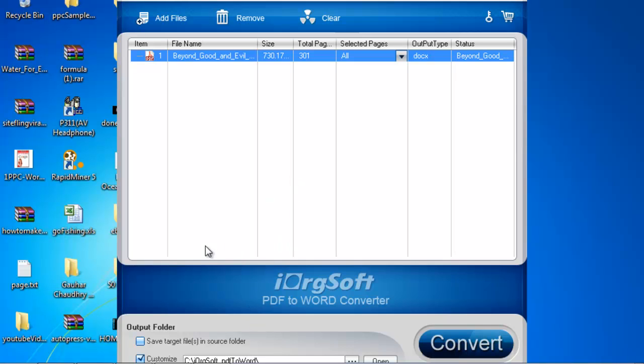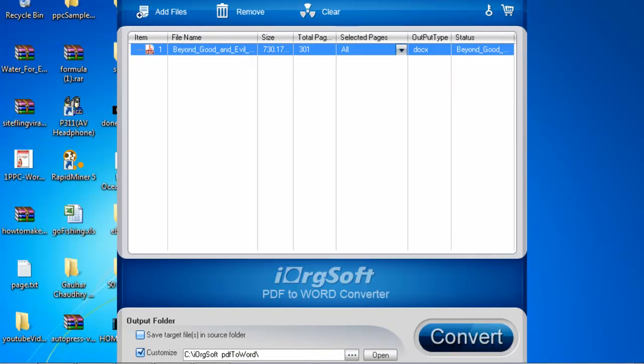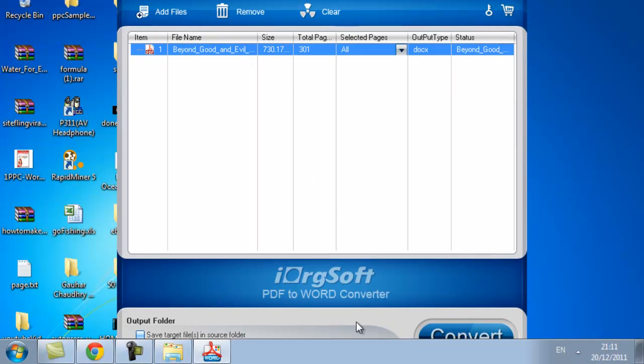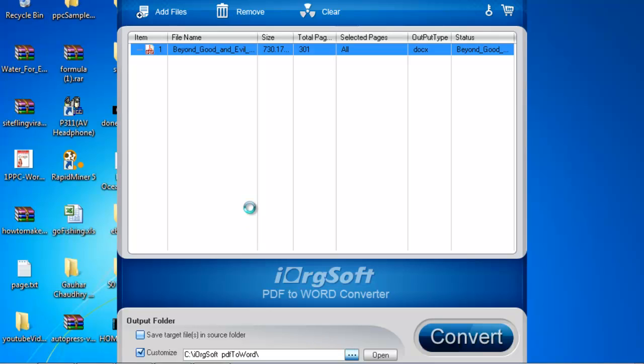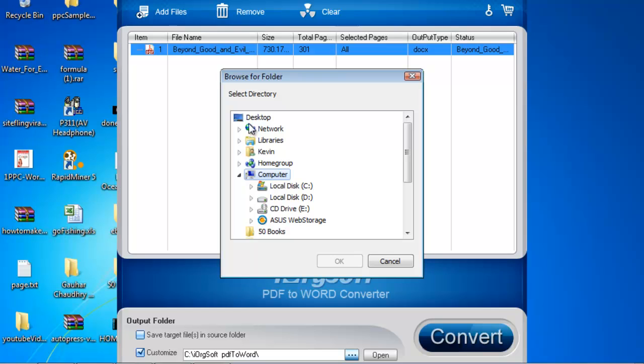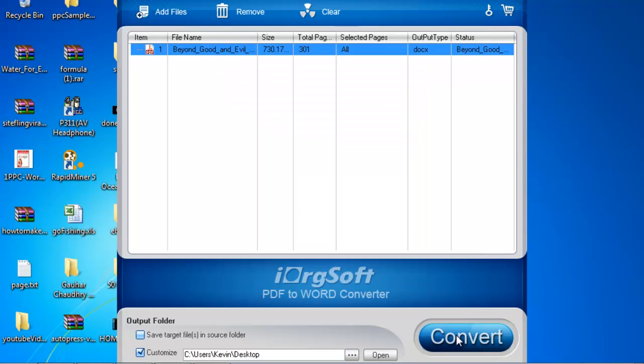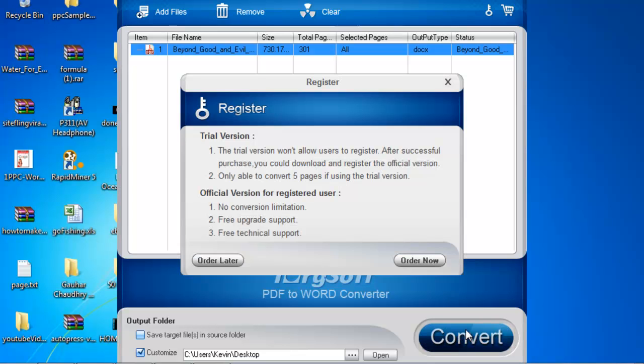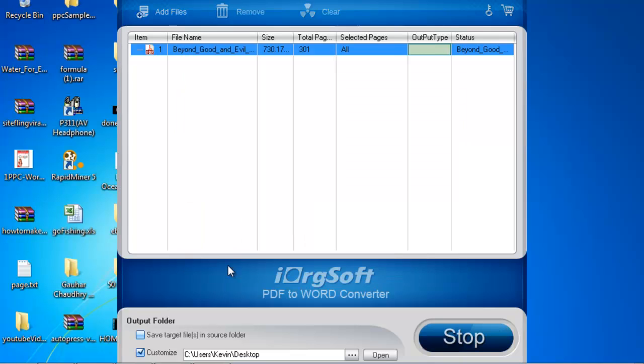Let's say that I want to have the output on my desktop and hit convert. Since this is a trial version the software will give you this notice. So I choose order later and as you can see the output has started and in a matter of seconds it is finished.